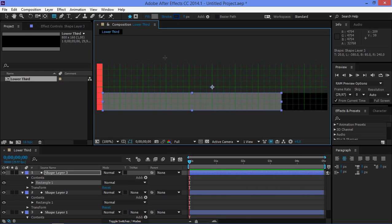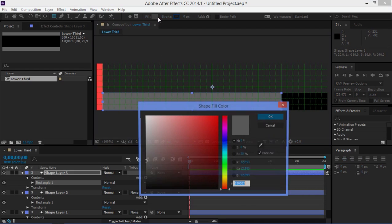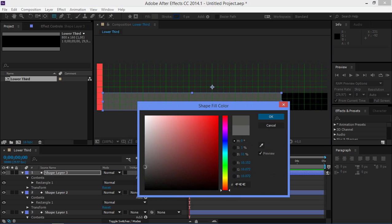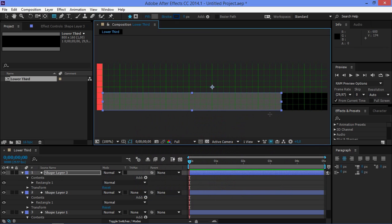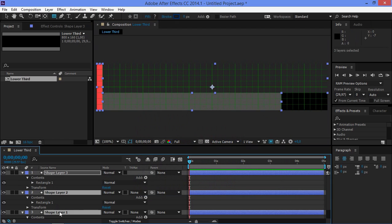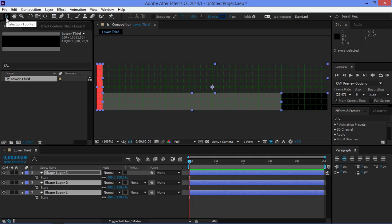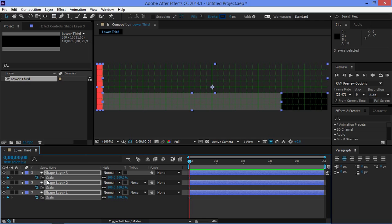I'm just going to make this a bit darker like that. And now I'm going to select all of these. I'm going to press S and that's going to bring up the scale property. Now I'm going to click on this stopwatch and that's going to create a first set of keyframes.